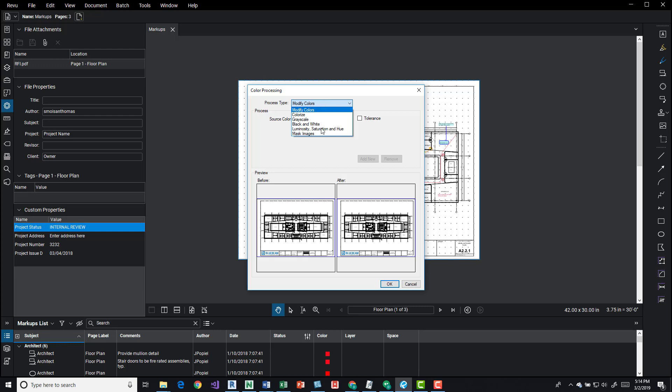If I click on this and I get this dropdown, I get colorize, grayscale, black and white, luminosity, saturation and hue, and mask image.